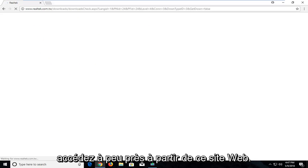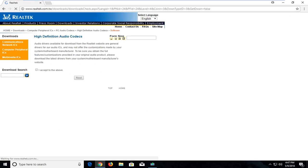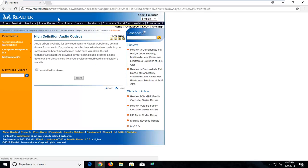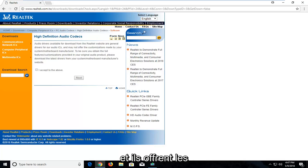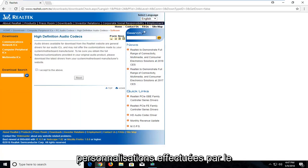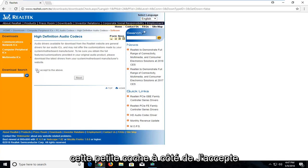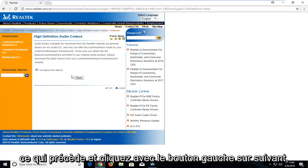Make sure you're getting it directly from this website I have up here. Realtek.com.tw. So underneath High Definition Audio Codecs, they're available for download from the Realtek website or general drivers for audio ICs. And they offer customizations made by your system motherboard manufacturer. Left click on this little check mark next to I accept the above. And left click on next.